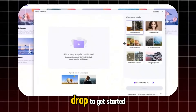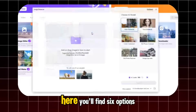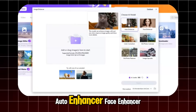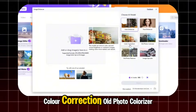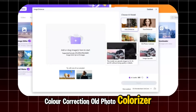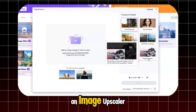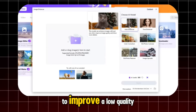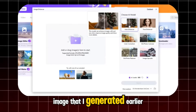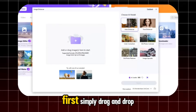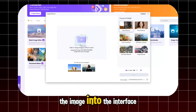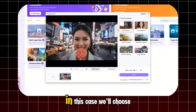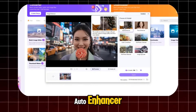It's incredibly simple to use — just a quick drag-and-drop to get started. Here, you'll find six options: Auto-enhancer, face enhancer, color correction, old photo colorizer, old photo restorer, and even an image upscaler. Let's start with Auto-enhancer to improve a low-quality image that I generated earlier. Simply drag and drop the image into the interface. Once it's uploaded, select the AI model — in this case, we'll choose Auto-enhancer.